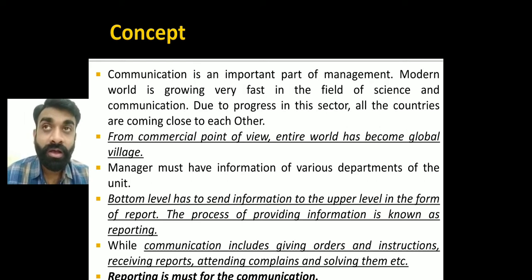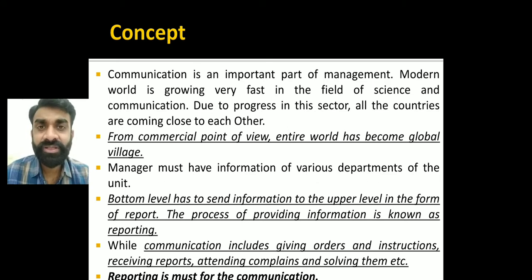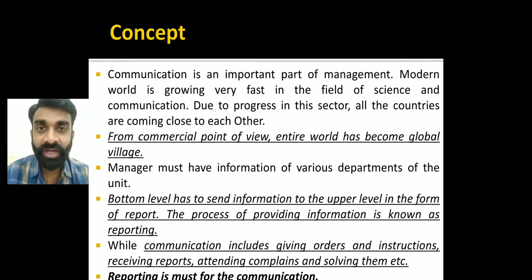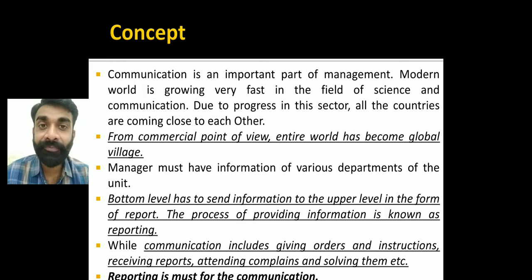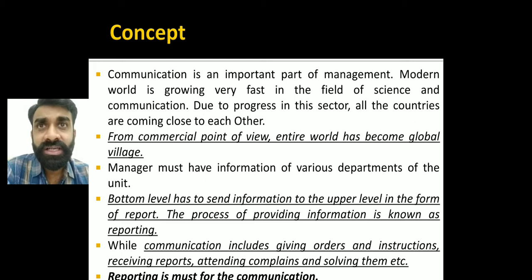Communication is very important because whatever instructions come from the top level are conveyed through a proper communication channel. Instructions and orders flow from top to middle and middle to bottom. Whether the task has been performed as per the instructions needs to be checked. The bottom level sends information to the middle and top level, and that flow is called reporting.